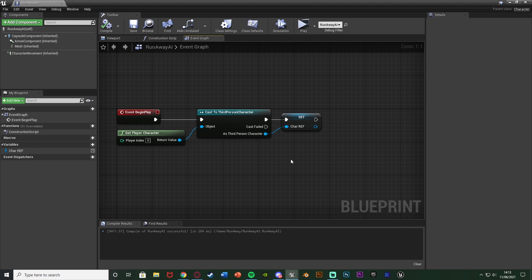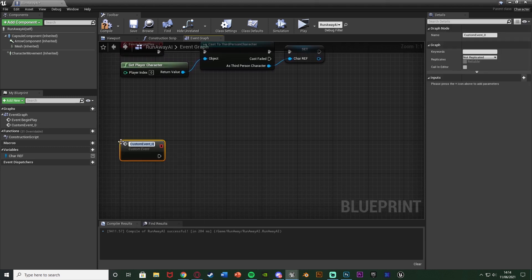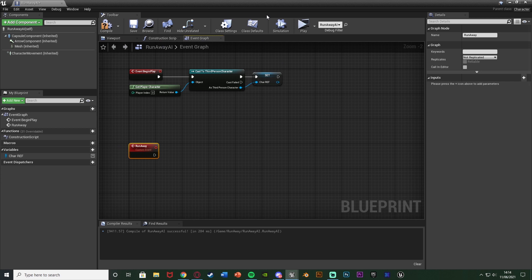There is one final thing we'll come back to later. Next, scroll down underneath this and right click to add a Custom Event. I'm going to name this one 'RunAway' because this custom event is the code which makes the AI run away from the player. What we need to do now is find the rotation between the player and the AI so it knows which direction it should run away in.